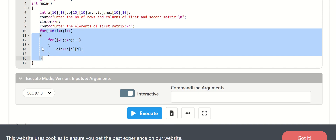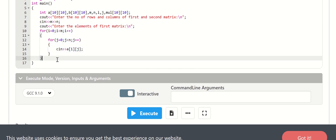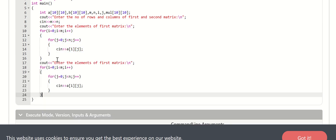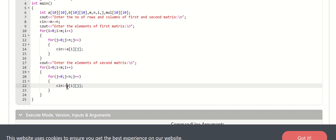We read in cin a of i, j for the first matrix elements. Then for the second matrix, we enter the elements of the second matrix, which is called B.